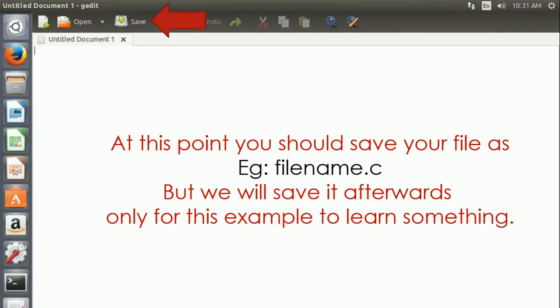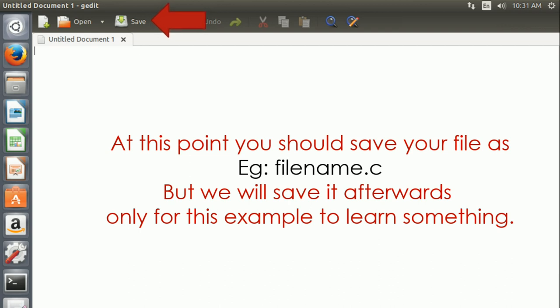At this point you should save the untitled blank file by giving a name. I will not save it as I want to show you what happens if you don't save it.